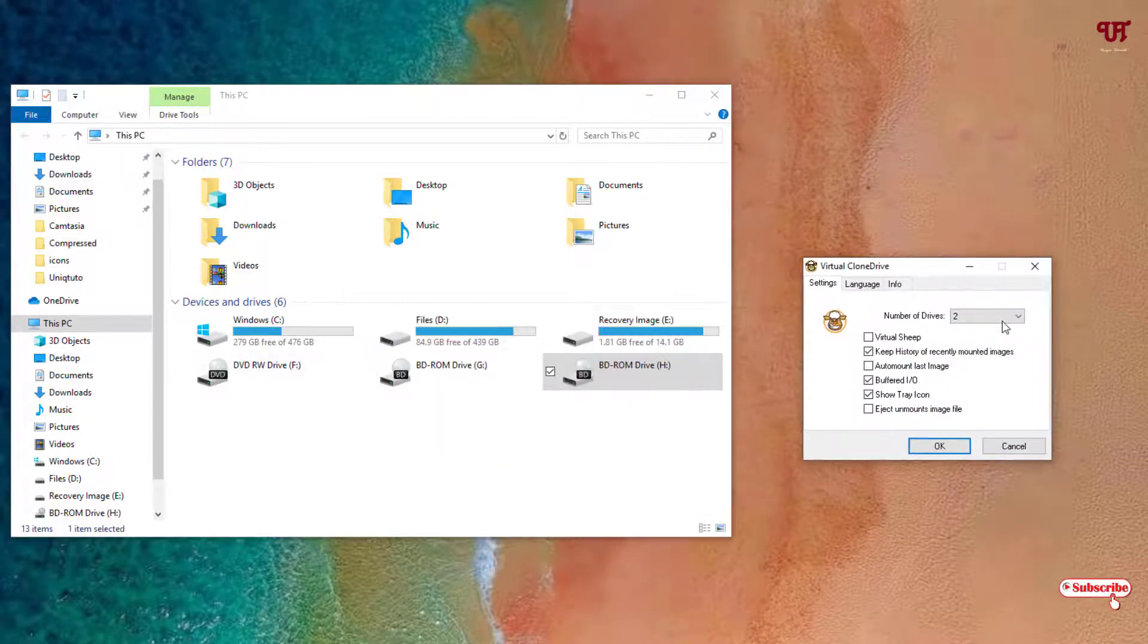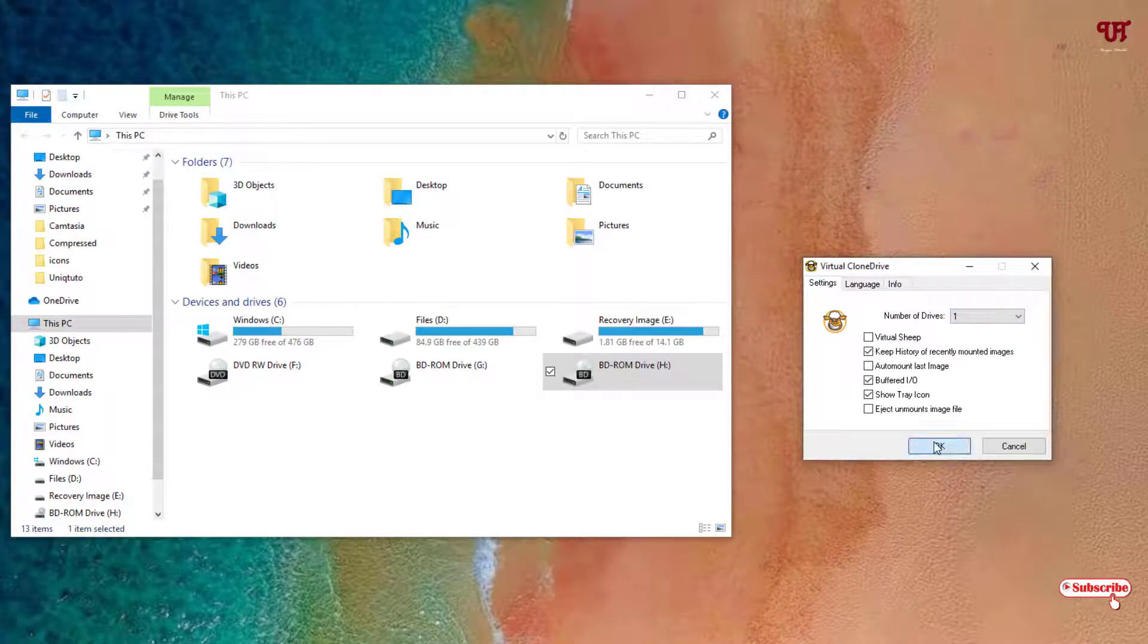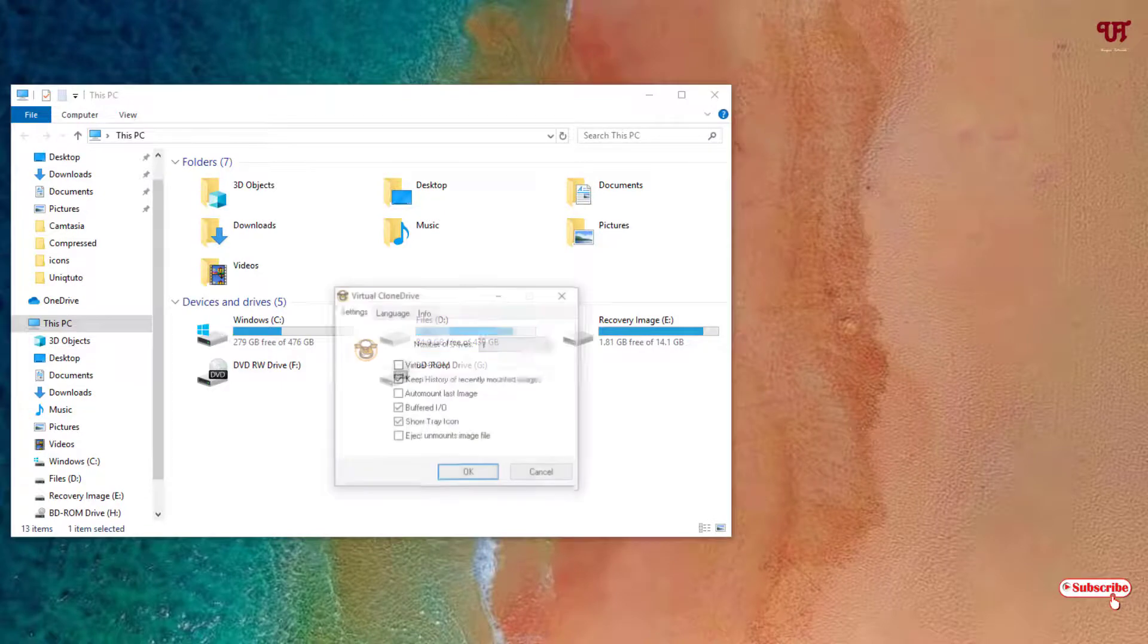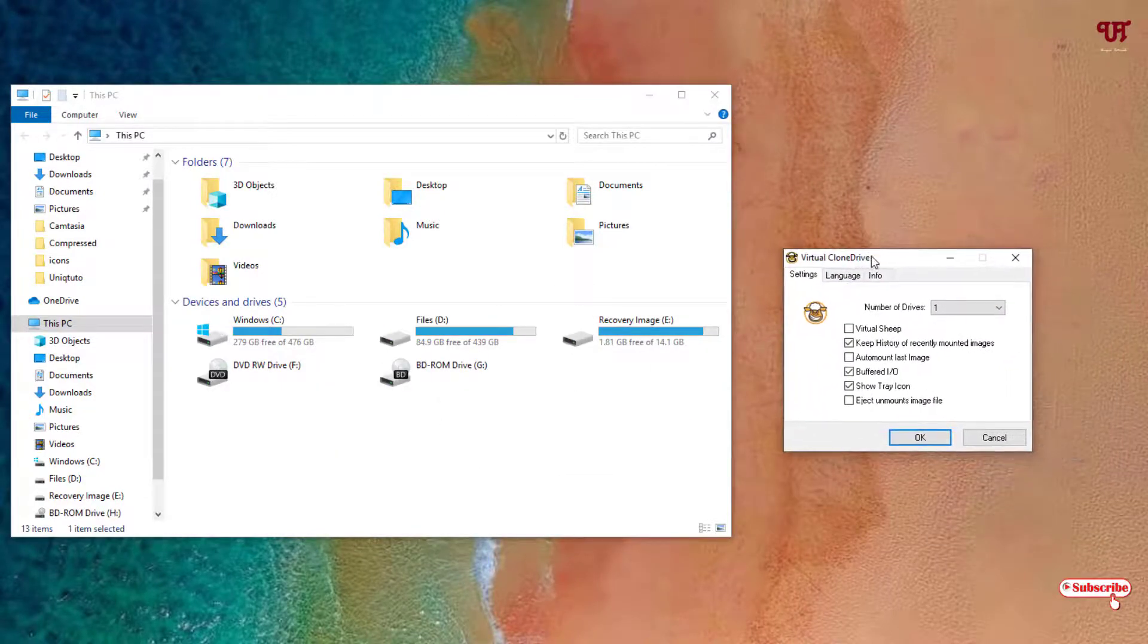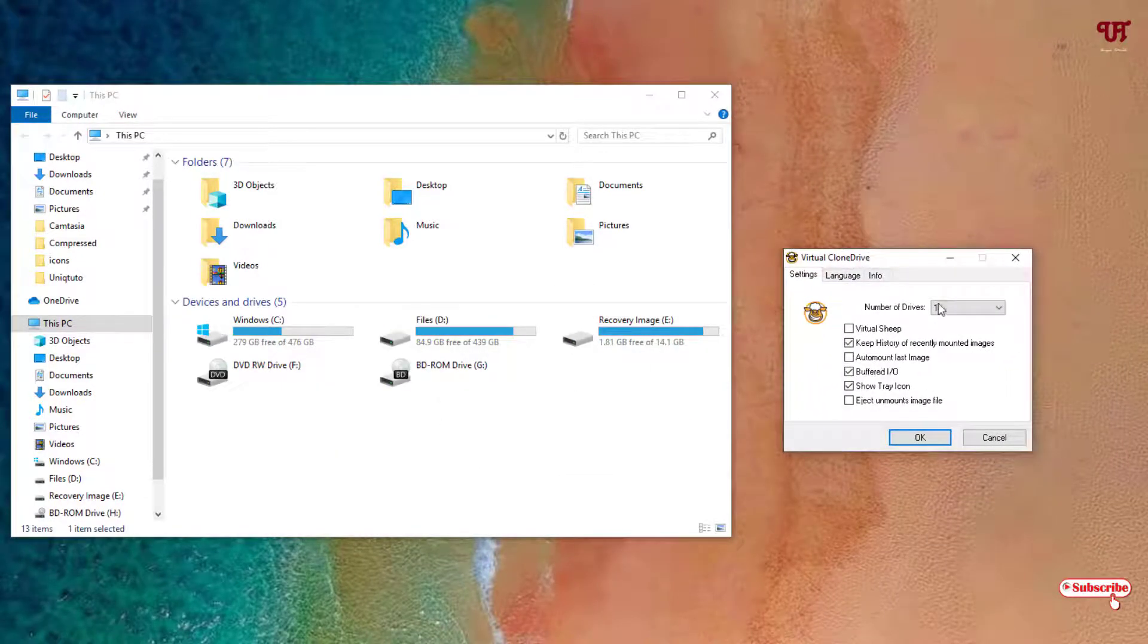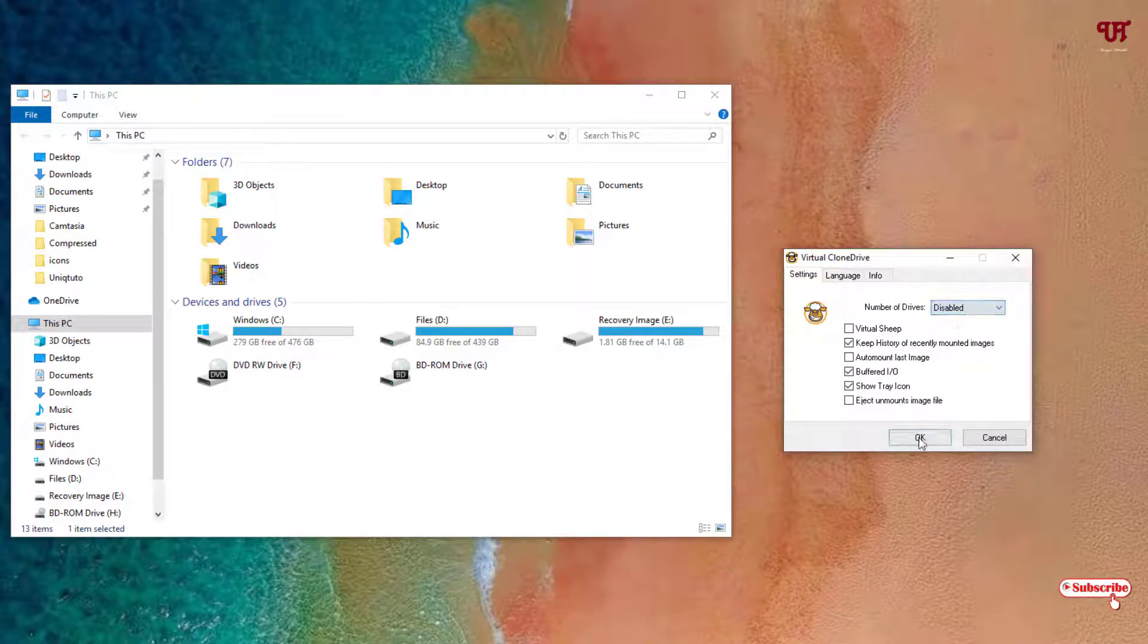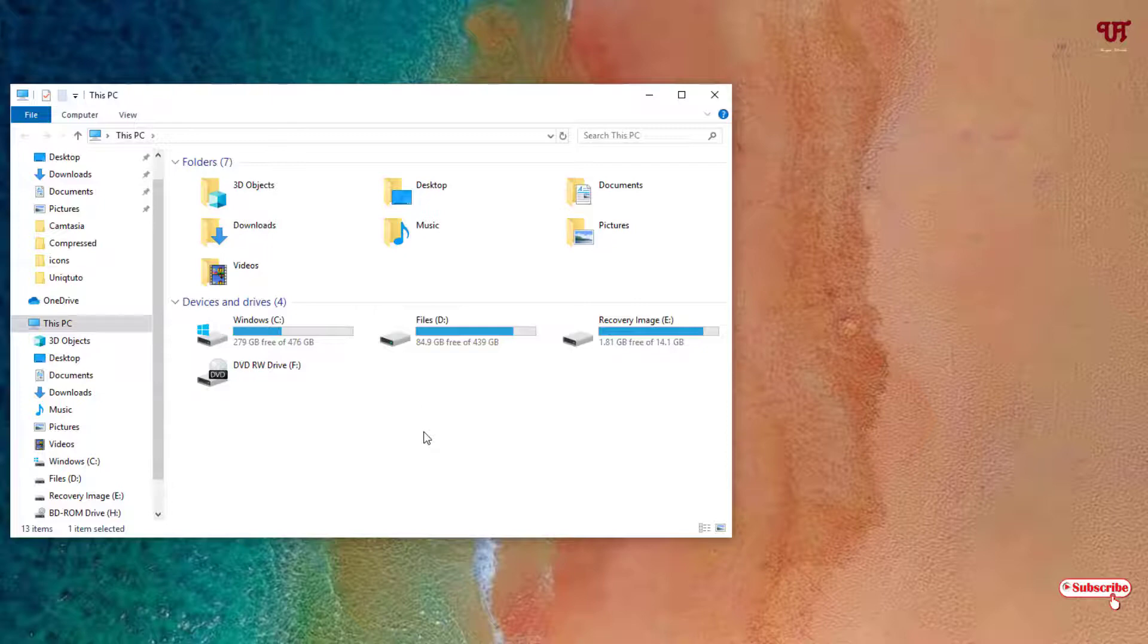Let's try to make it one again. So click OK, so it's one. And if you want to remove this, just what you can do is open the virtual drive again and just select this and just click on Disable. Click on OK, it will get removed. So in this way you can get a virtual CD or DVD drive in any Windows computer totally for free.